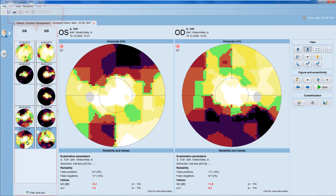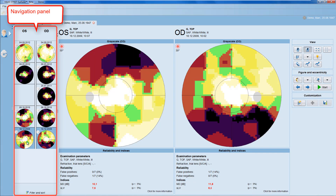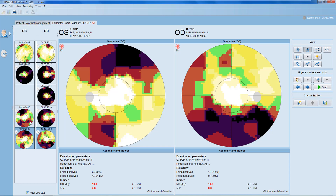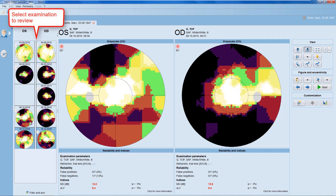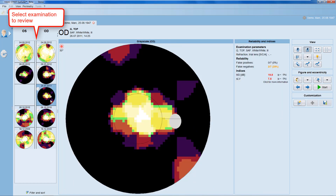Let's have a closer look at the navigation panel now. The navigation panel allows you to navigate between examinations by simply clicking onto any of them to display it in the results panel.